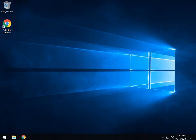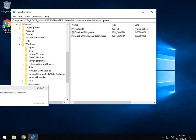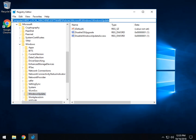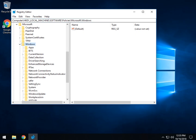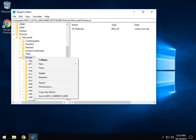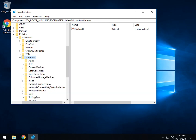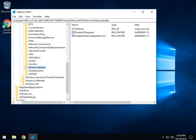Once it comes up, navigate to HKEY_LOCAL_MACHINE, then Software, Policies, Microsoft, Windows. Some people are going to have a Windows Update key and some are not. If you do not have the Windows Update key, come back up to the Windows folder, right-click, select New, then Key, and type in 'Windows Update'. Your new key will show up right here, as you can see on mine.